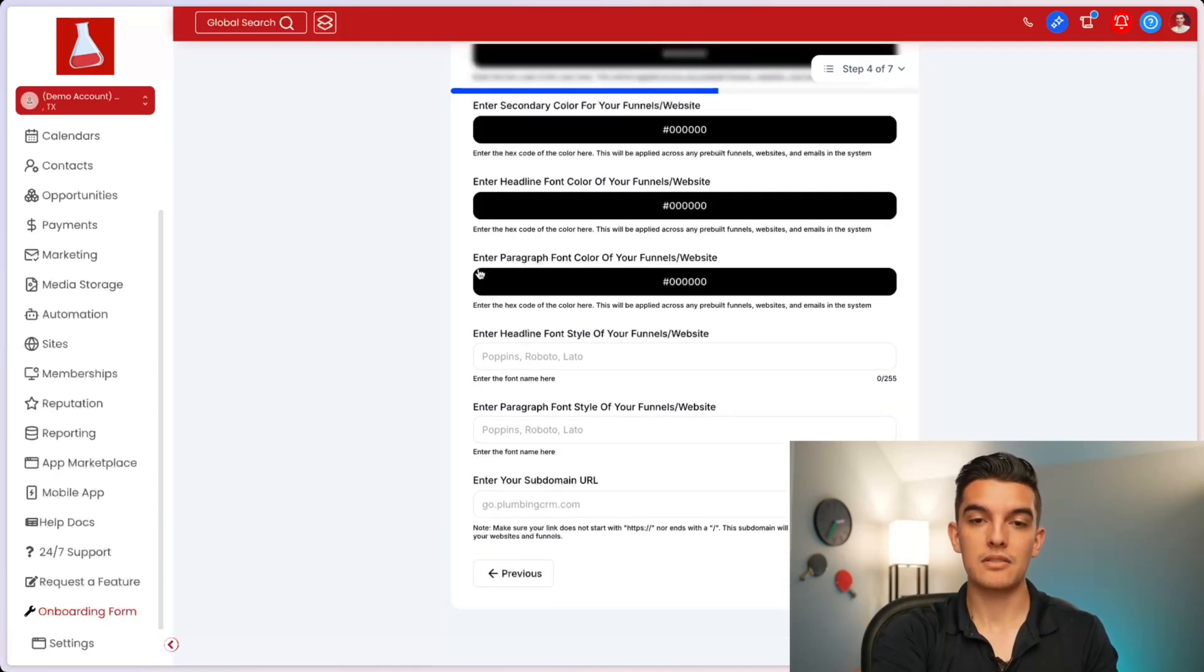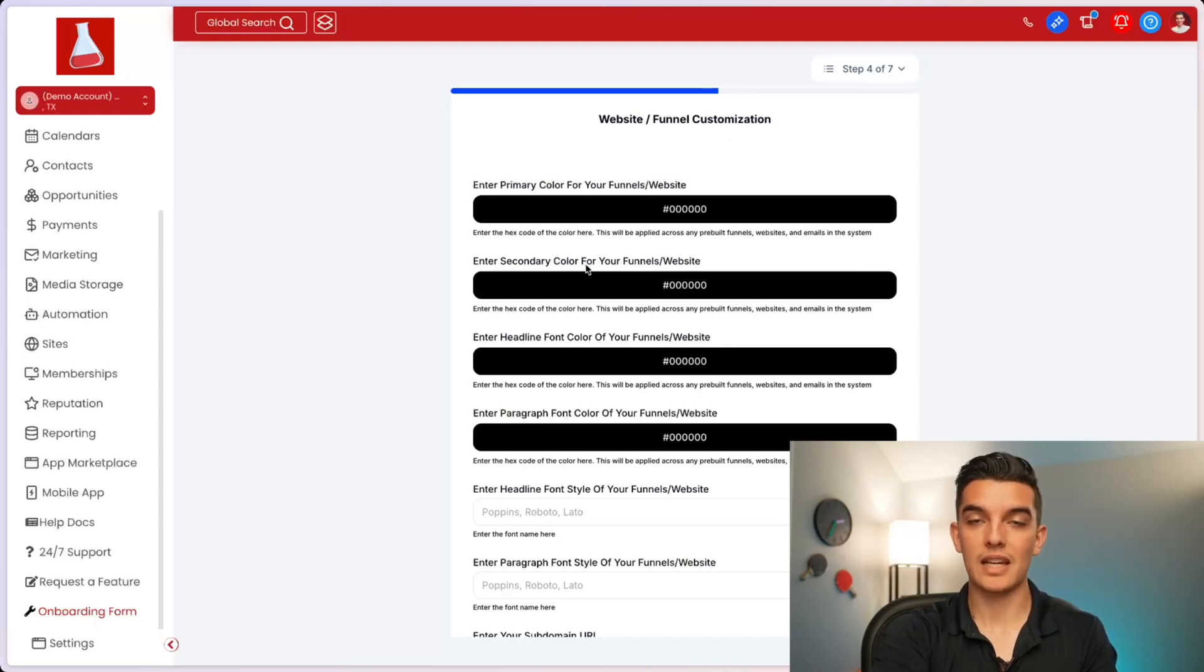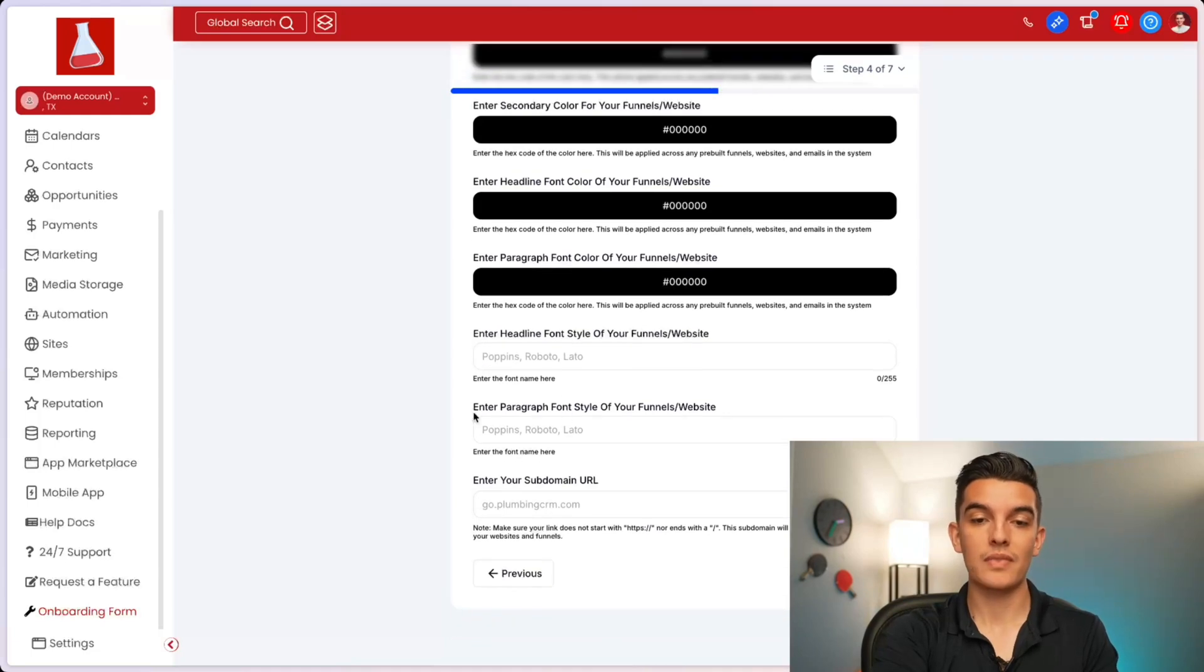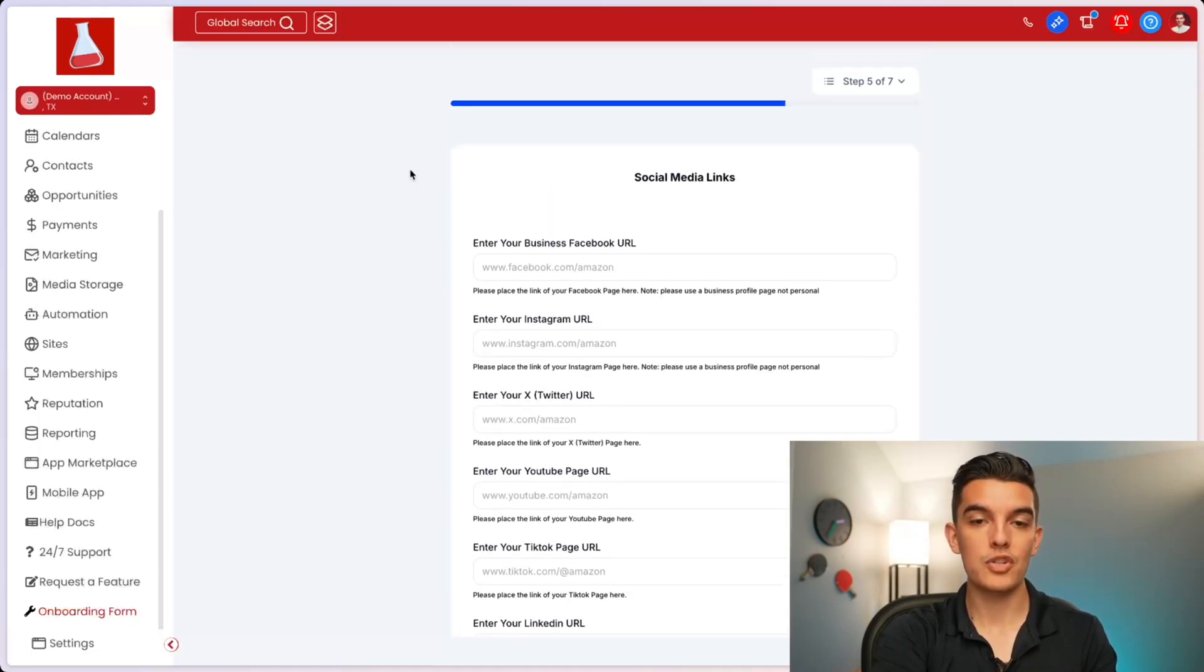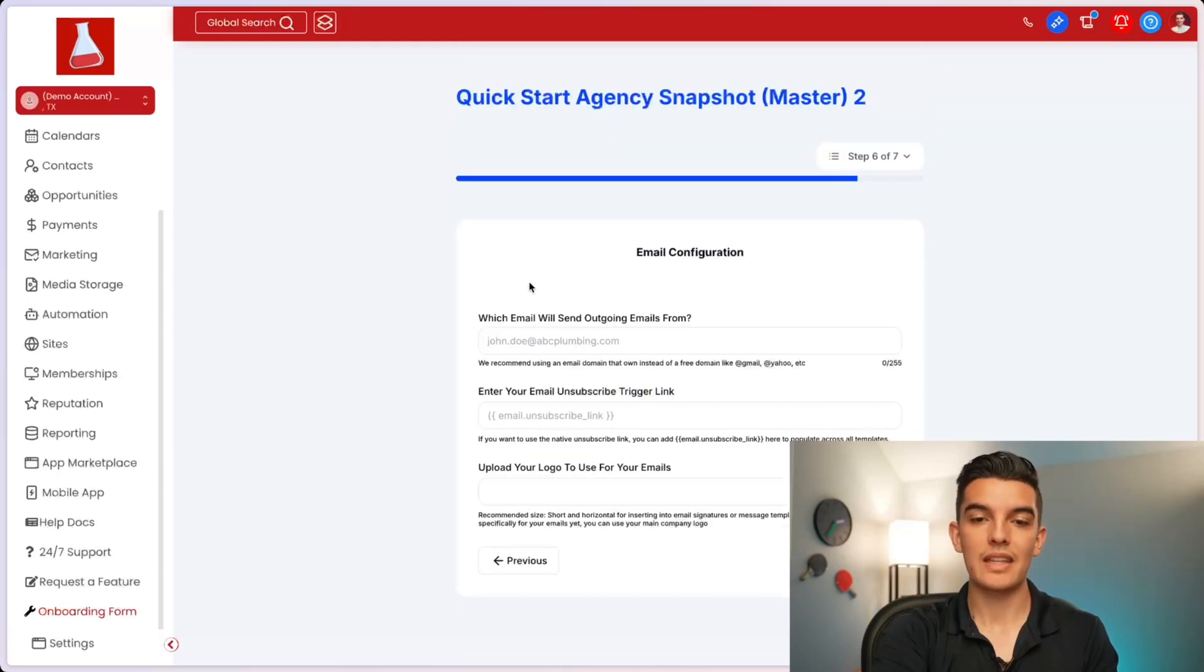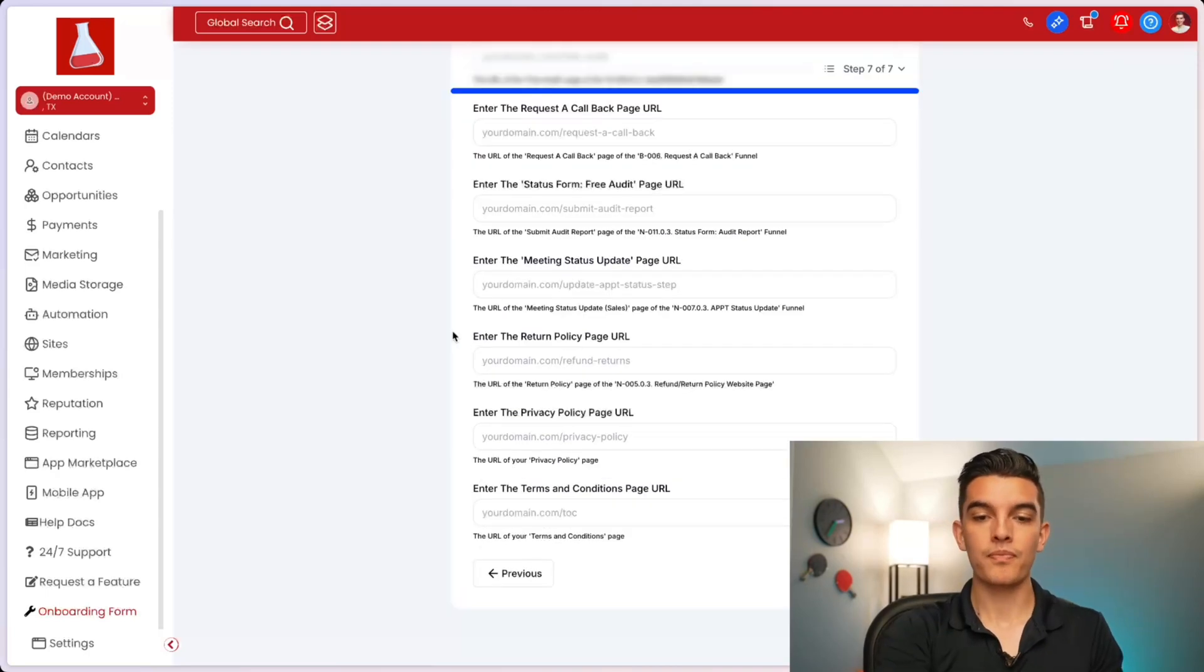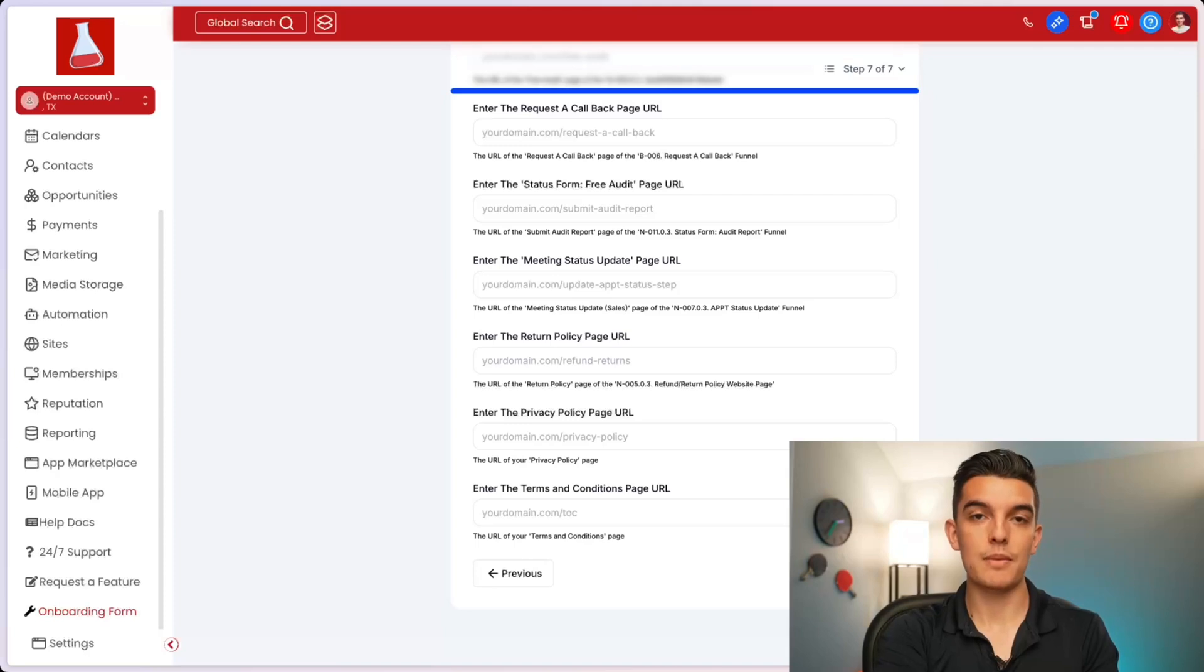Uploading a logo with the testimonials with images and links to those testimonials inside of the account. Next, I ask for the primary color for funnels and websites, secondary colors, headline font colors, paragraph fonts, and enter in the headline fonts for this particular client. I also do a bunch of social media links for their account. You can see those here. And then I ask for the email to send outgoing emails from. Once they have filled out all of their information, I make sure that they hit submit inside this account.